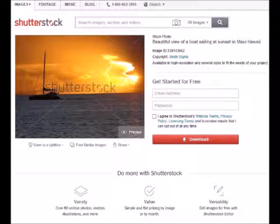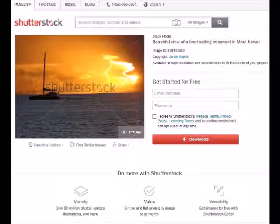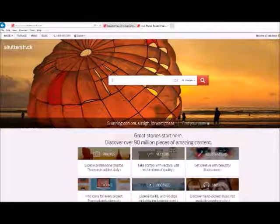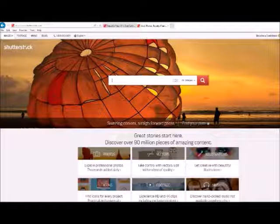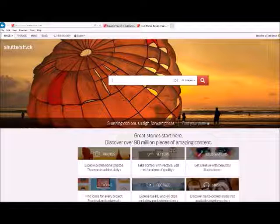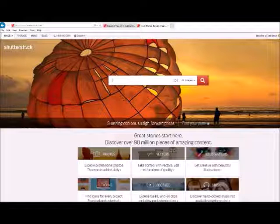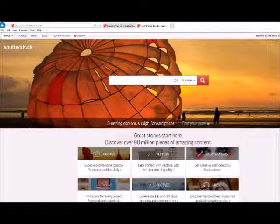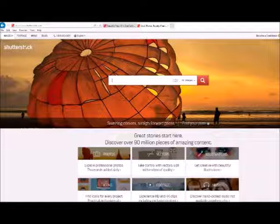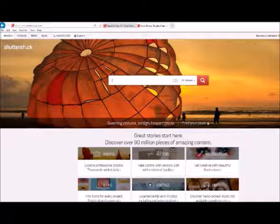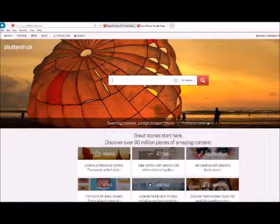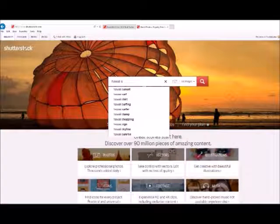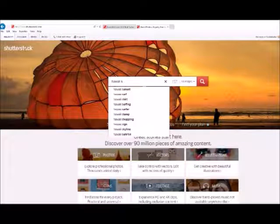So if I go to the Shutterstock home page, just Shutterstock.com, when you first pull it up you can type in whatever kind of images you're looking for. You can change this dropdown if you were looking for something else like music, but for us we're going to try to find my photo so I'm going to leave it on images. If I wanted to type Hawaii sunset, I'm going to show you what all comes up when you search that.